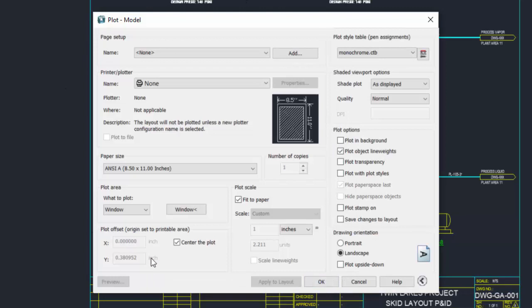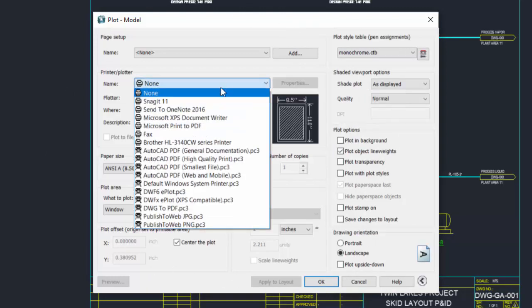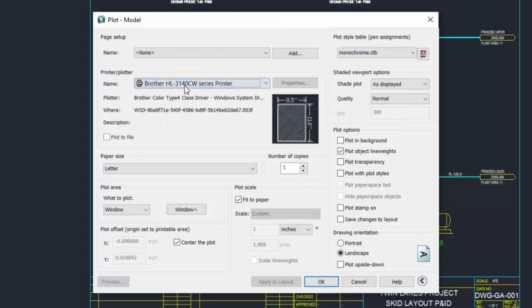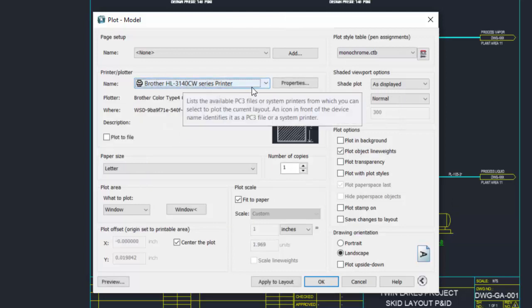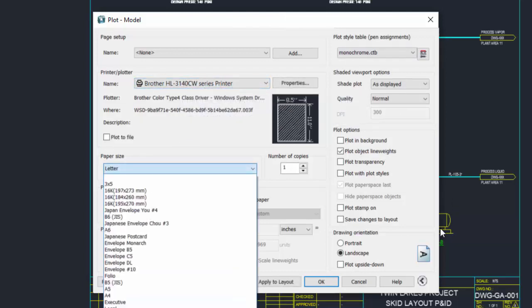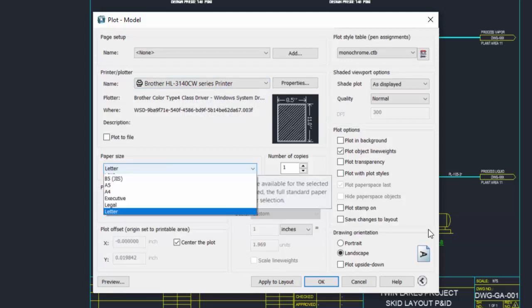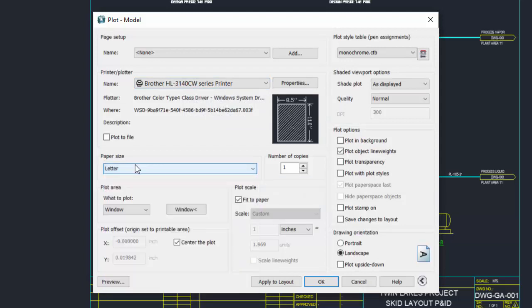Plotting is fairly straightforward. First, select your printer. In my case, I have a Brother printer. Then set your paper size. This is just an 8.5 by 11 printer, so I'll leave it at letter paper size.